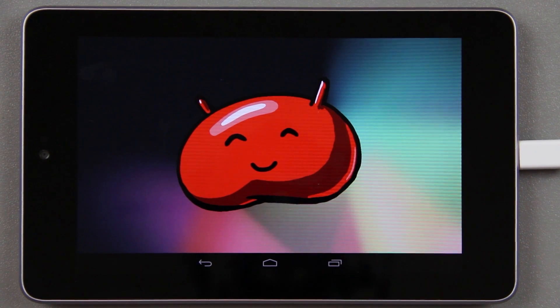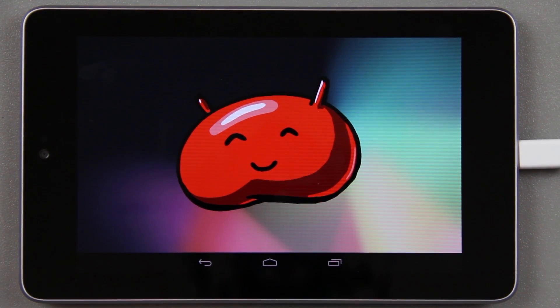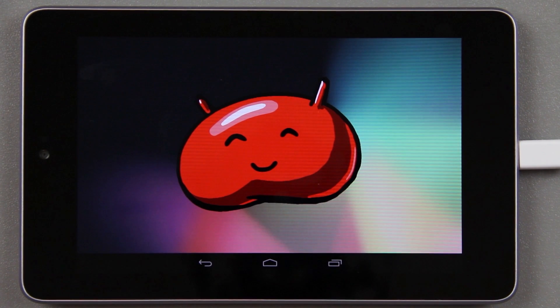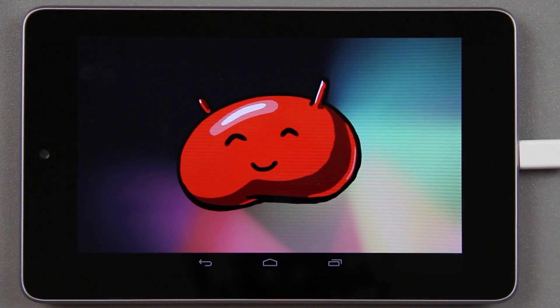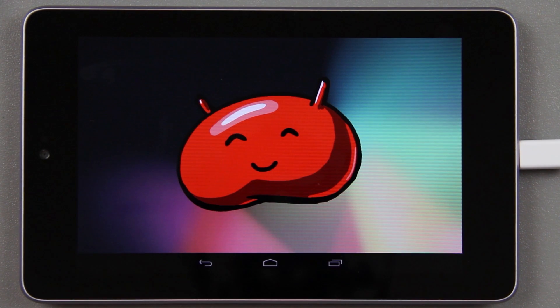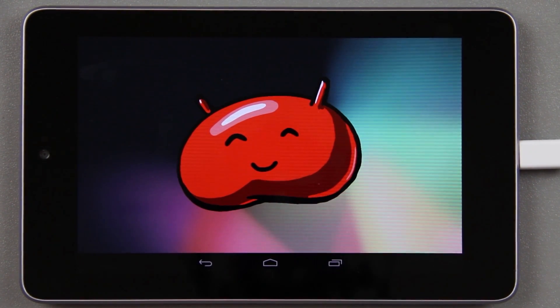Without further ado and without making this video any longer, this was how to update the Wi-Fi Google Nexus 7, aka grouper, from 4.2.2 to 4.3. It's very simple: just go to about tablet, check for updates. You can root it using mskip's toolkit when he supports the latest version of Android on it.